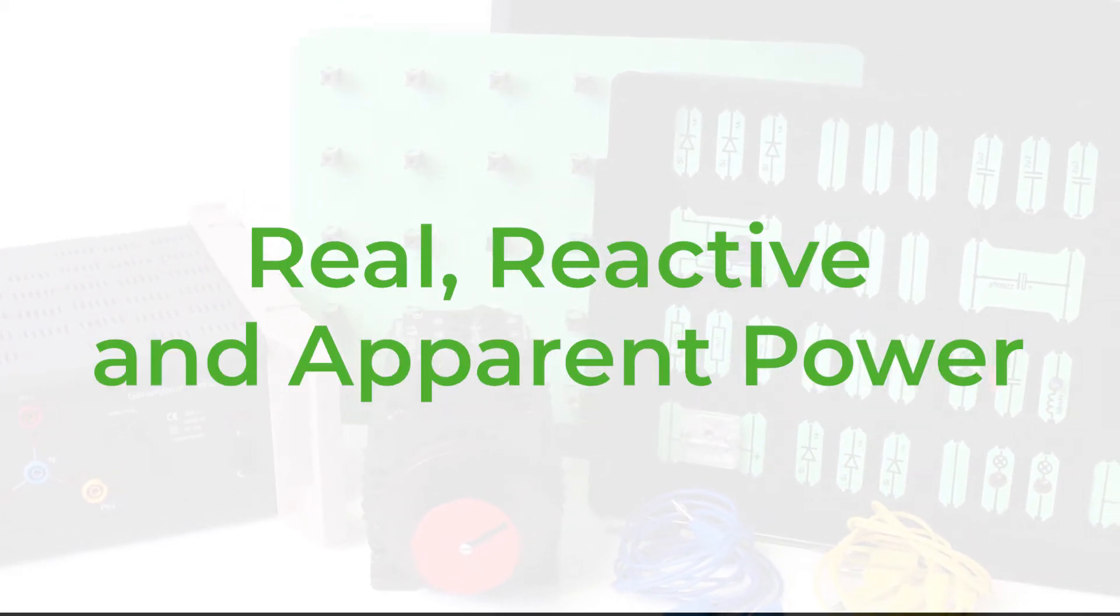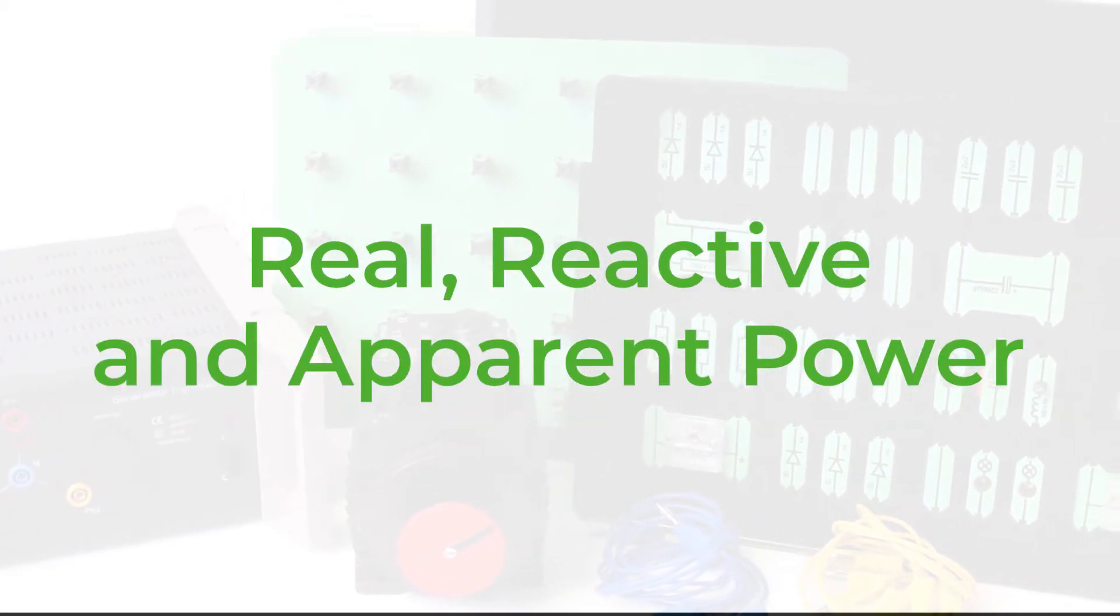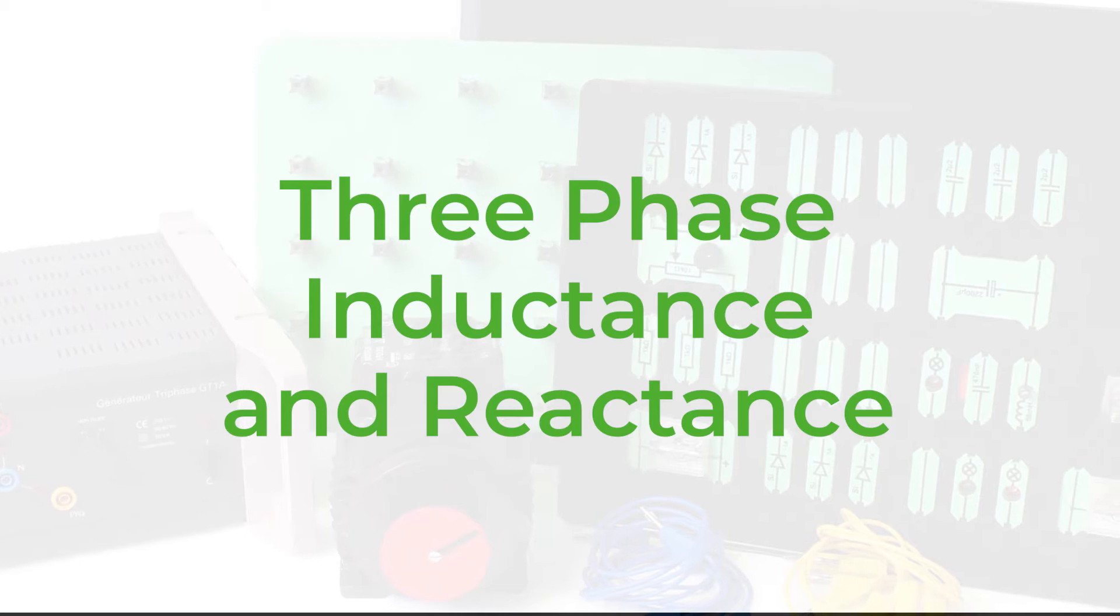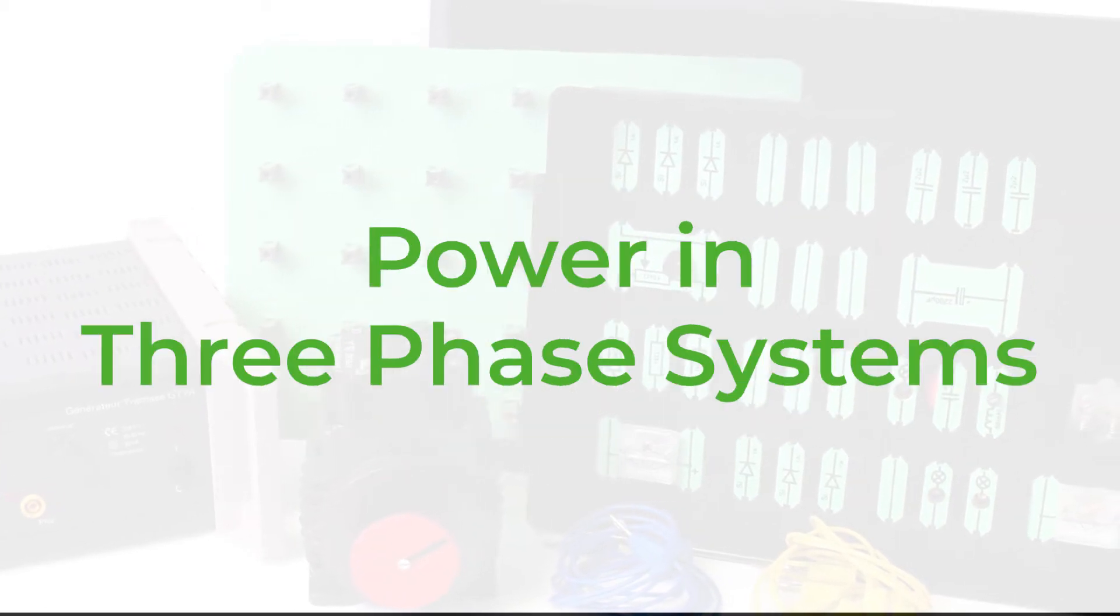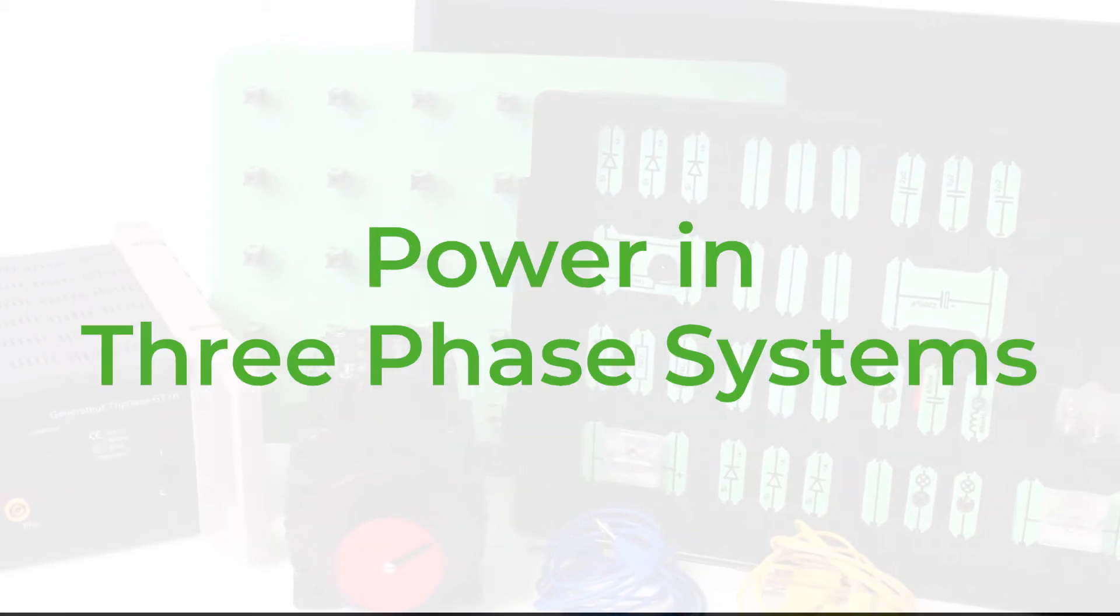Real reactance and apparent power, three-phase inductance and reactance, power in three-phase systems.